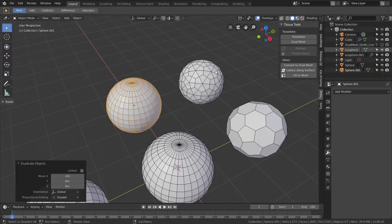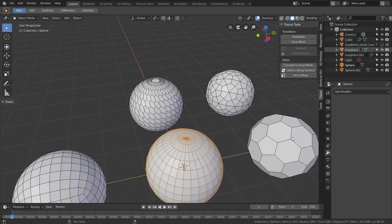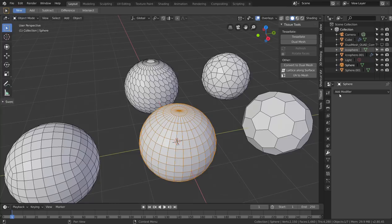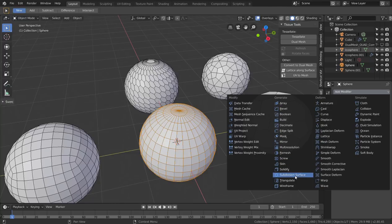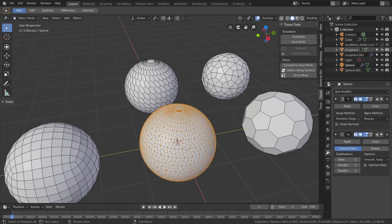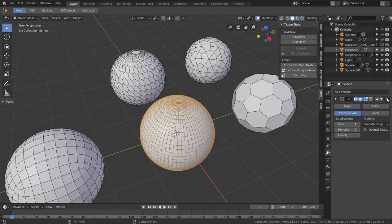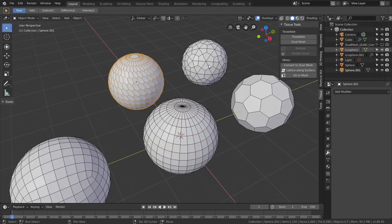We have something similar for this quad mesh as well. If I convert it — 'Convert to Dual Mesh' — same idea. In this case, if you add a subdivision surface to a mesh with quads you get other quads usually, but if you triangulate a mesh before adding a subdivision surface, you get a polygonal pattern.